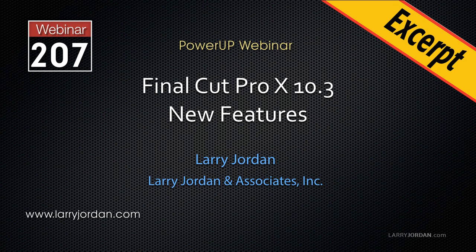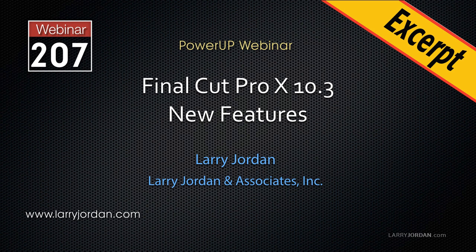This is an excerpt of a recent Power-Up webinar taking a look at the new features inside Final Cut Pro 10.3. Hi, my name is Larry Jordan. In this excerpt, I'll show you how we can use roles and the timeline index to organize our audio.